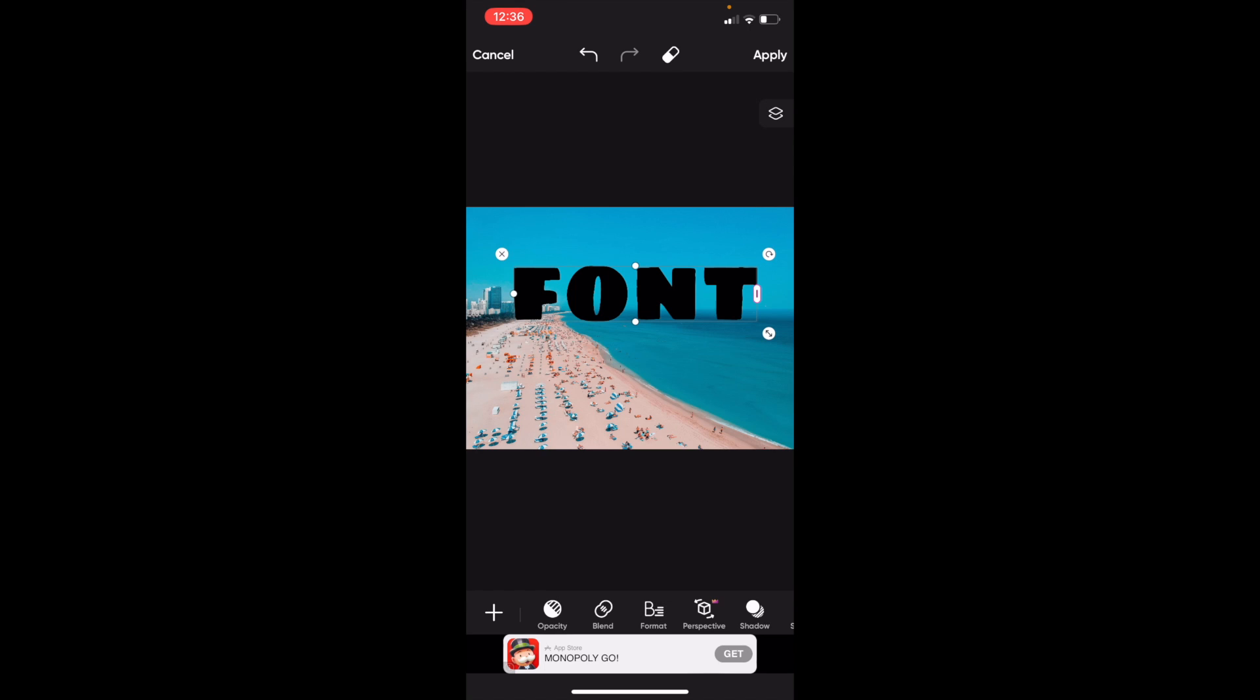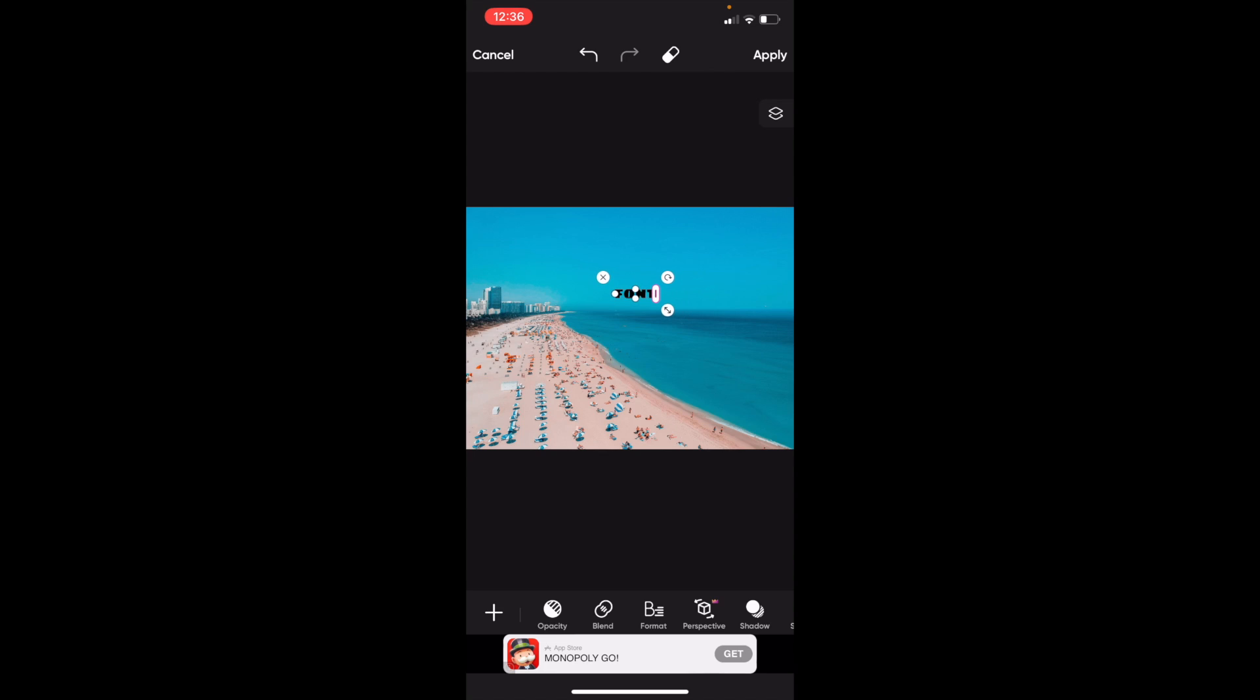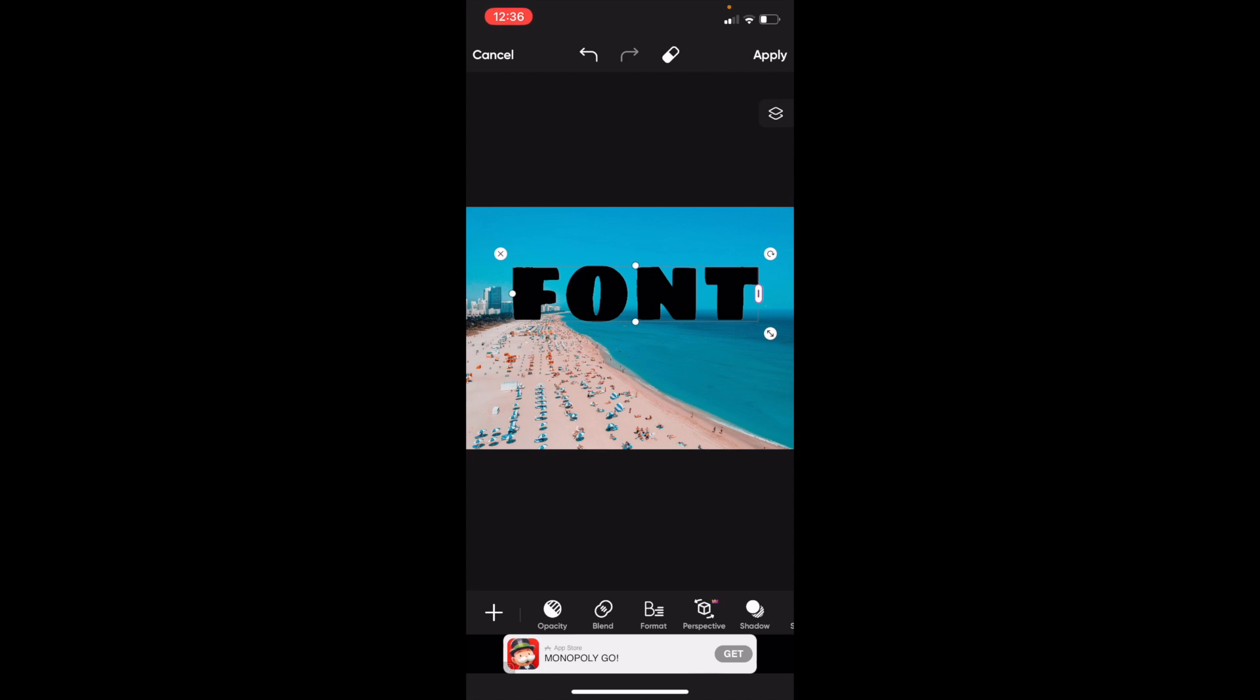That's one way to do it, but as I mentioned, the easiest way is to drag the bar on the bottom right, making it smaller or larger. Once that's done, press apply, and that's how you can edit the font size in Pixart. Thanks for watching, and I hope this video helped.